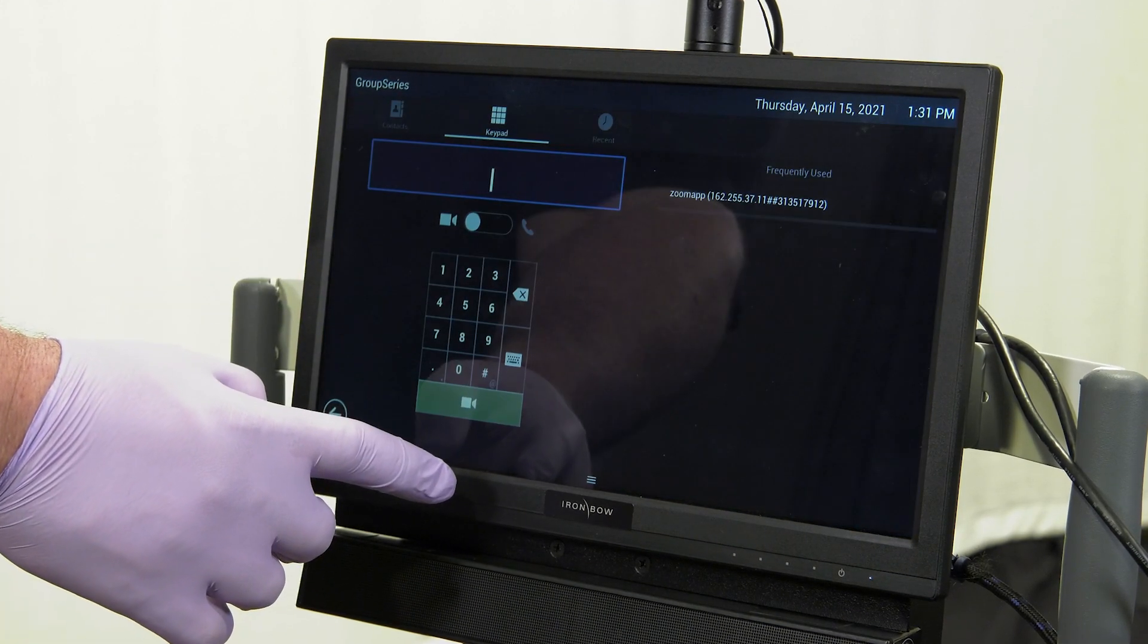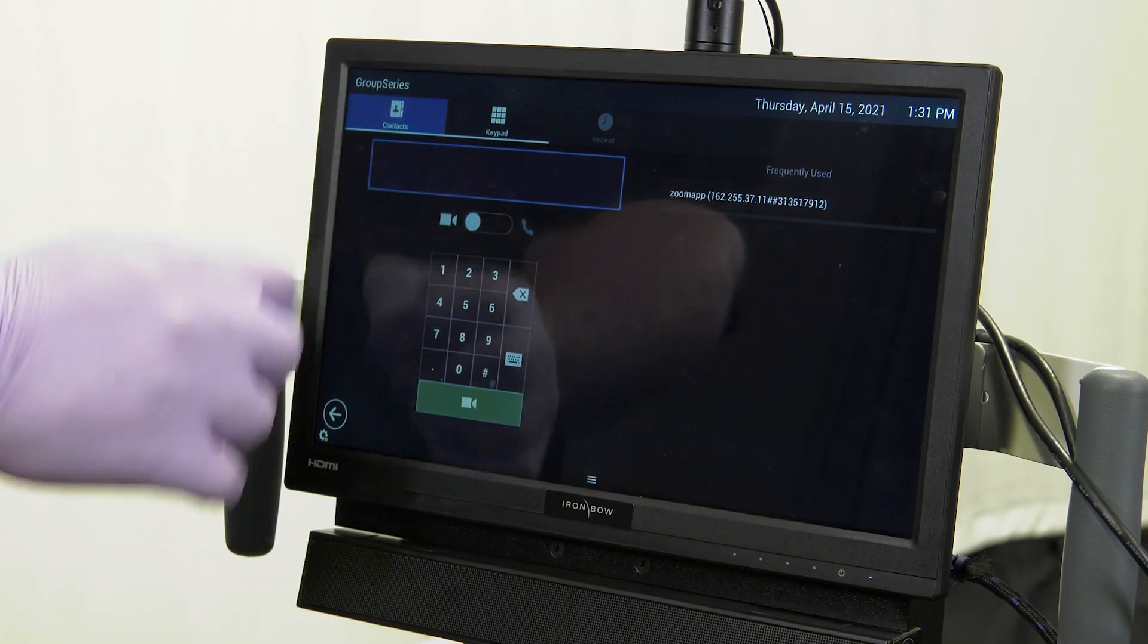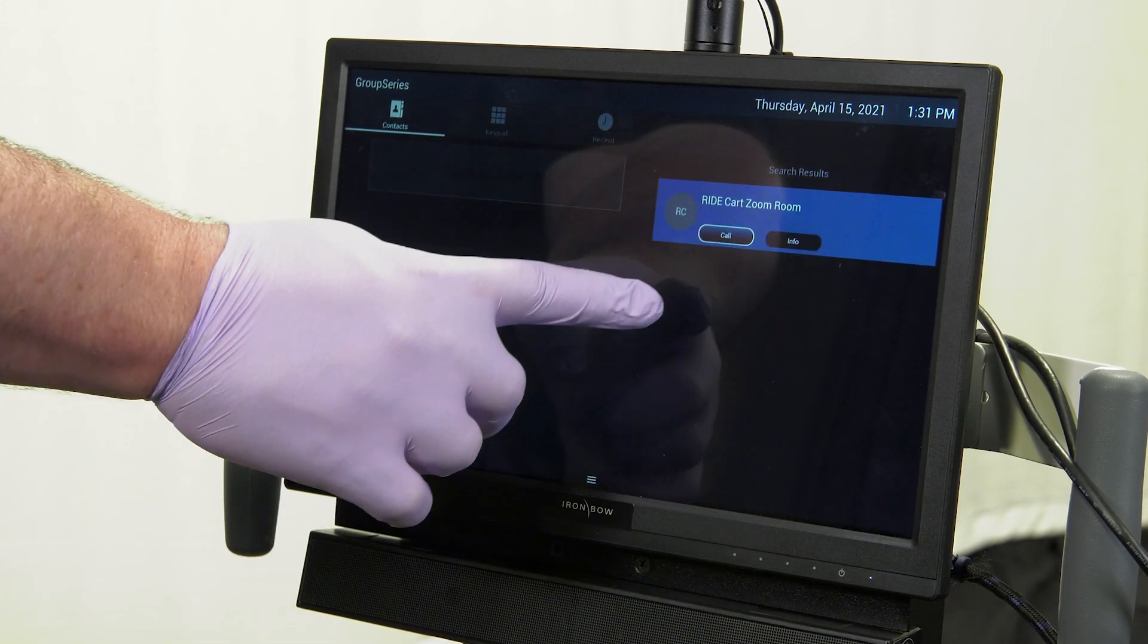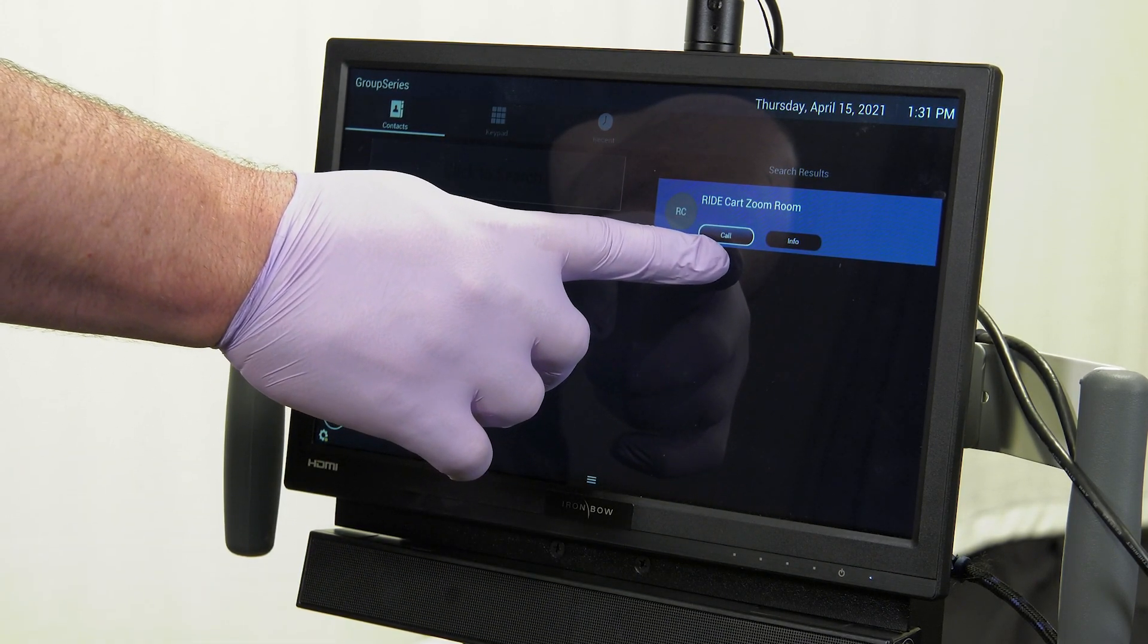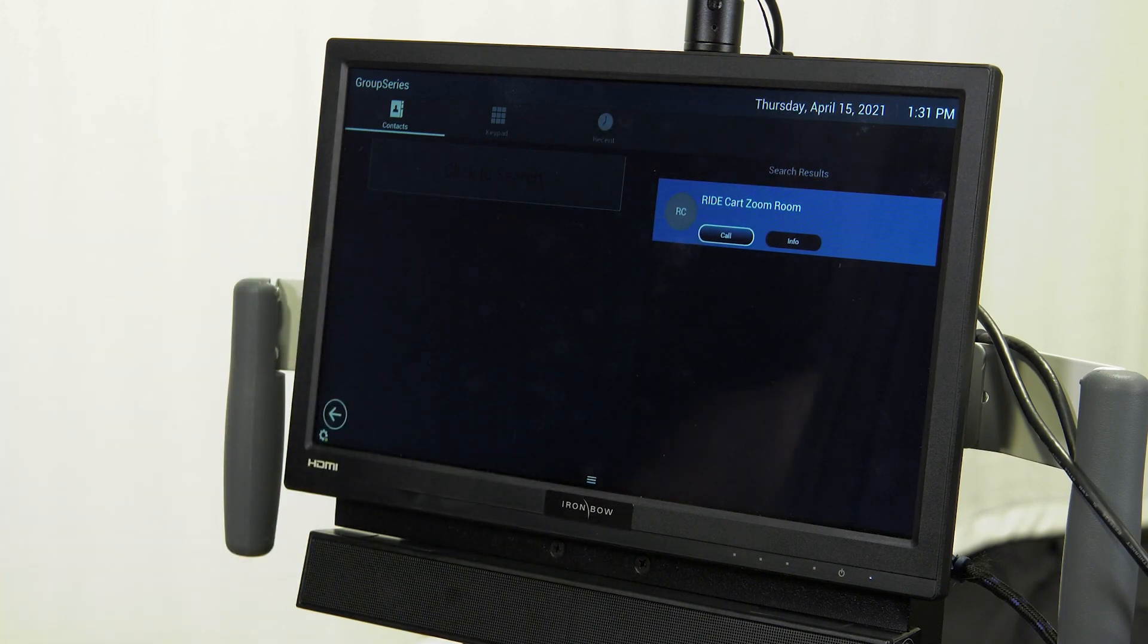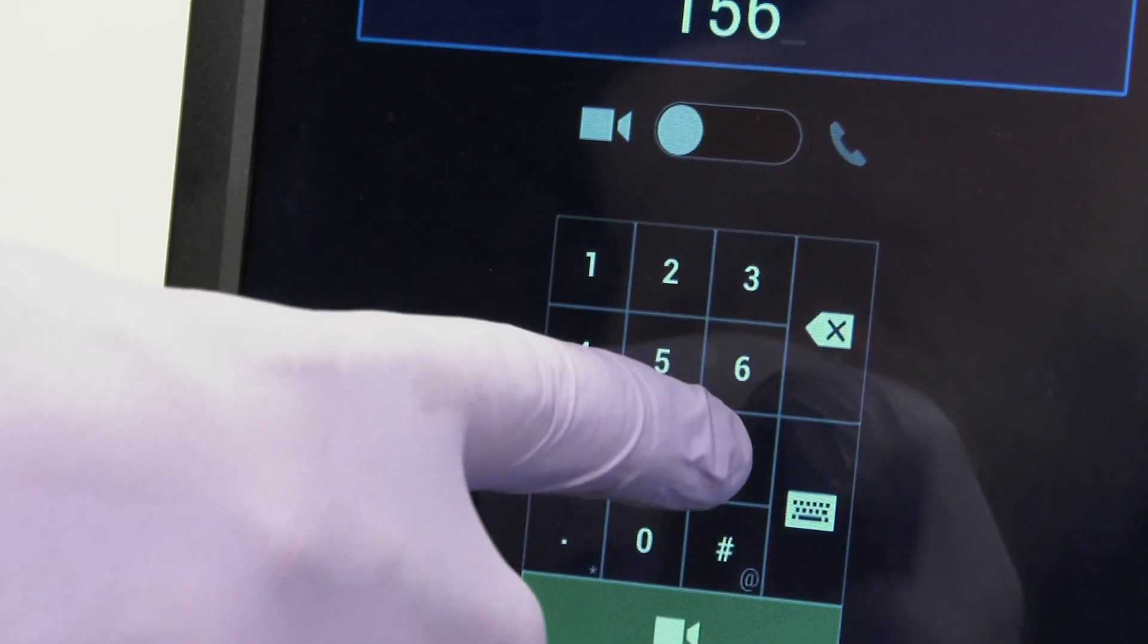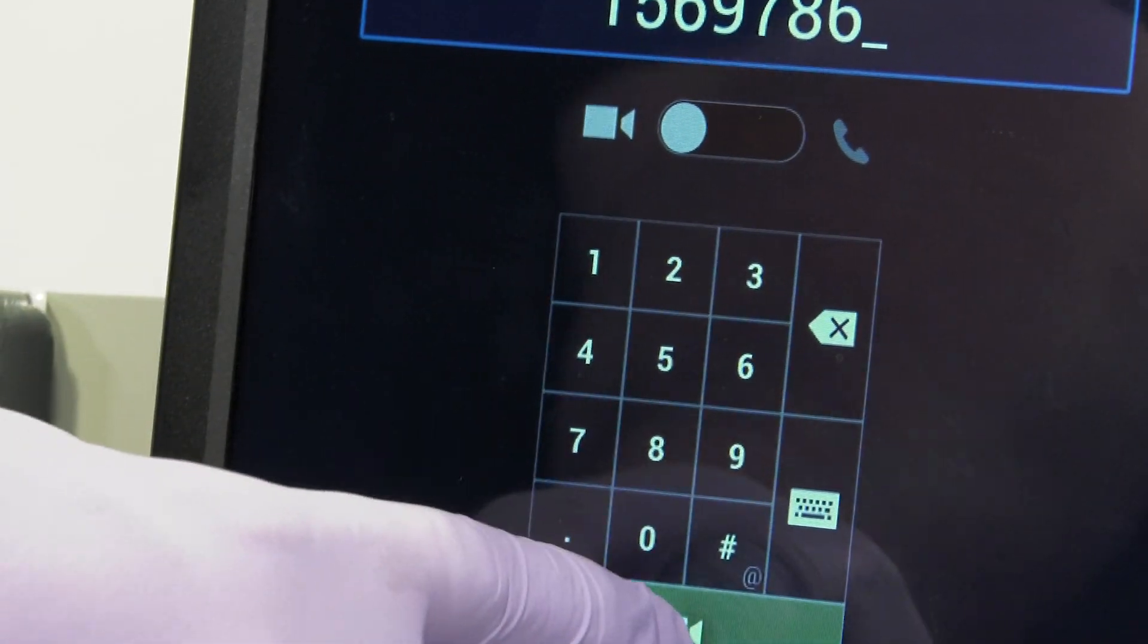If you have the address book set up, you should see a list of rooms you can call into under Contacts. Tap the Call button of the desired Zoom room to join. Otherwise, enter the dial number of the Zoom room using the keypad. Once called in, you will be prompted for the meeting ID.